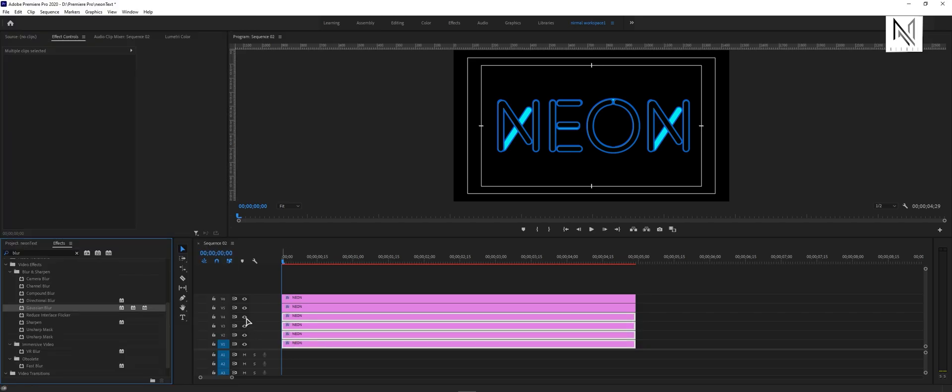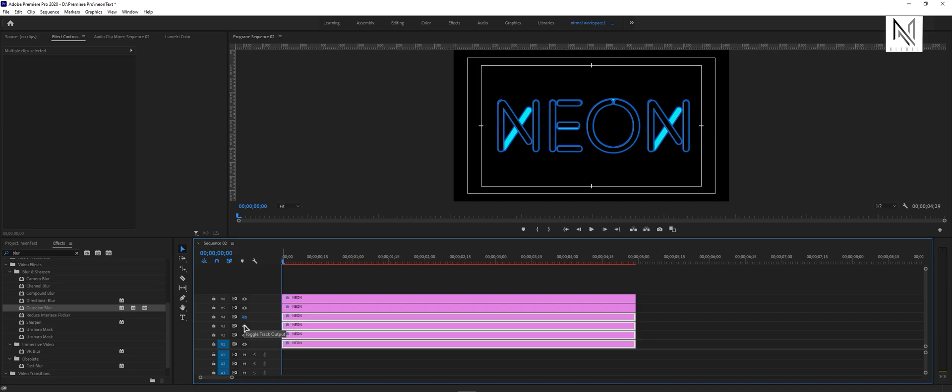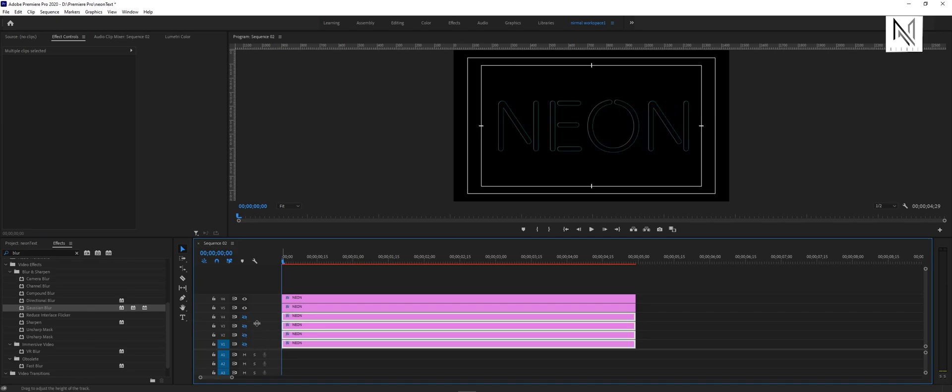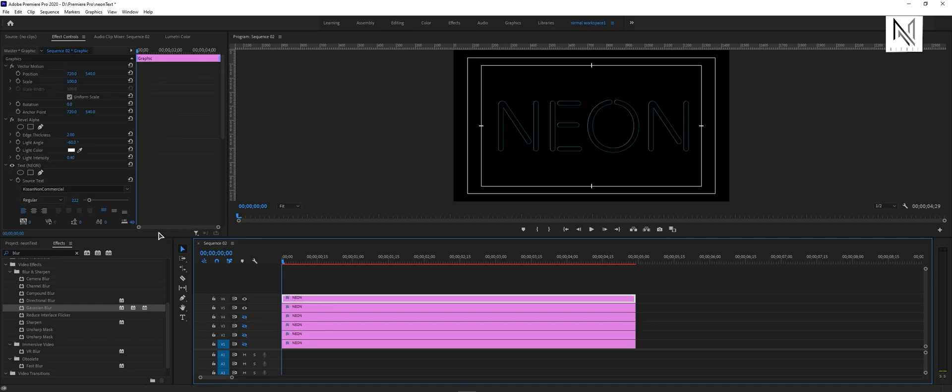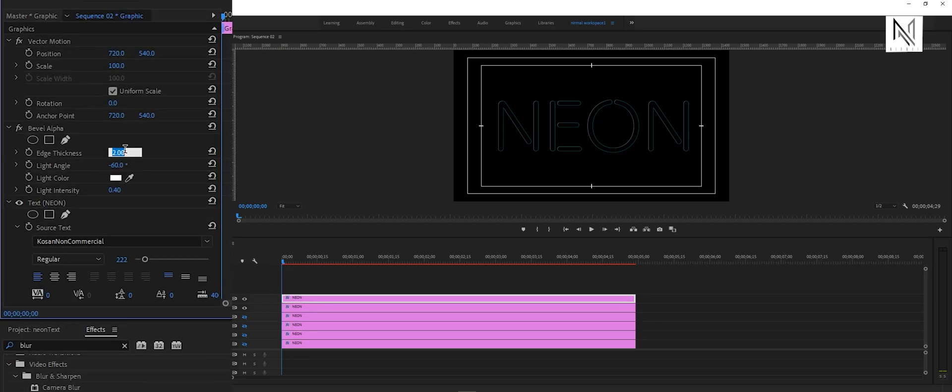For now, we will disable these 4 layers. Select the sixth layer, and come over to the effect controls panel. Here, under the bevel alpha, change the edge thickness value to 10.